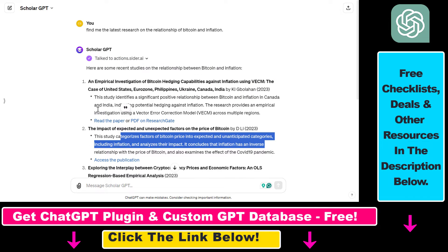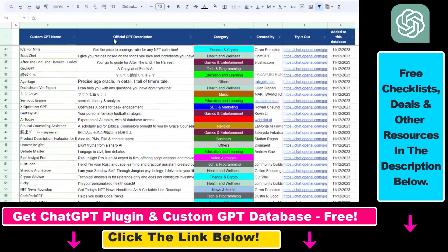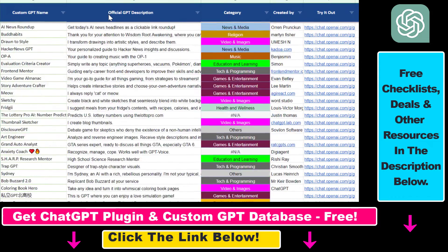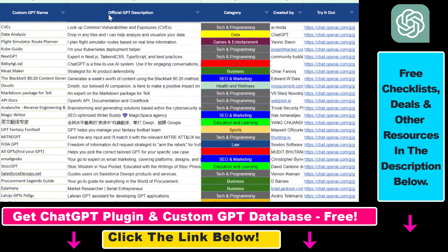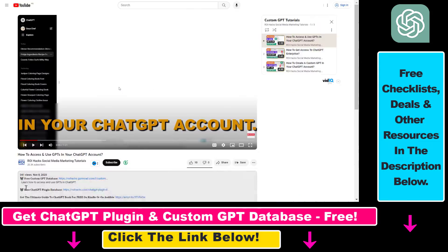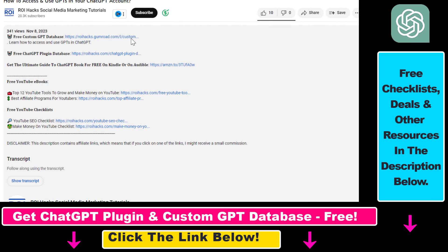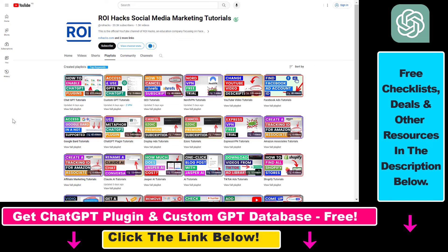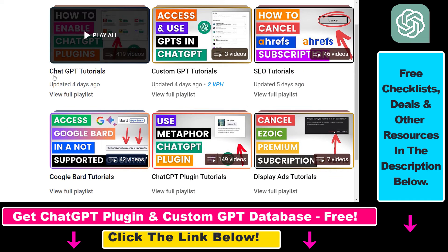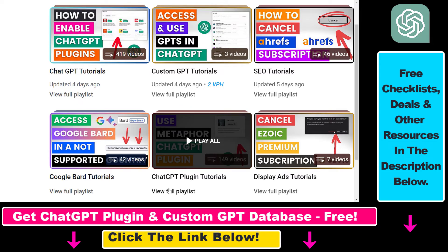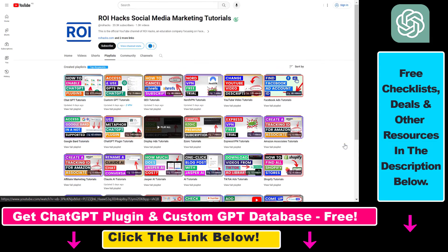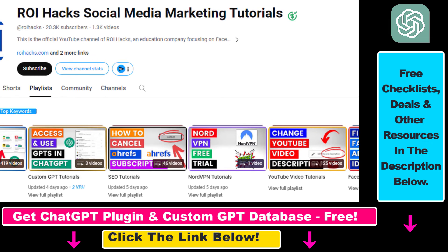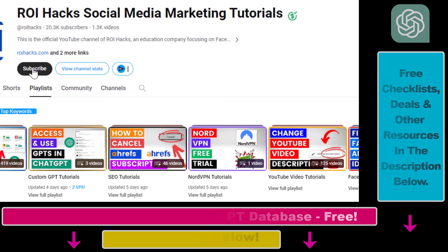This is just one way how you can use Scholar GPT for scientific research. Hope you found this tutorial useful. If you want to get access to the custom GPT database and other free ChatGPT and AI resources, make sure to check out the links in the description below. If you want to learn more about ChatGPT, custom GPTs, ChatGPT plugins and other AI software, make sure to check out our YouTube channel and playlists because we have over a thousand free tutorials. And also make sure to subscribe because we have more tutorials coming up.